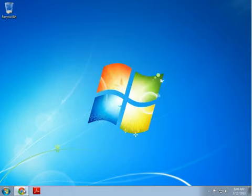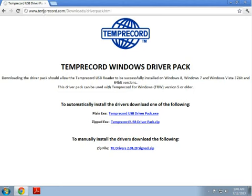The next step is to go to www.temprecord.com/downloads/driverpack.html and download the following zip file.